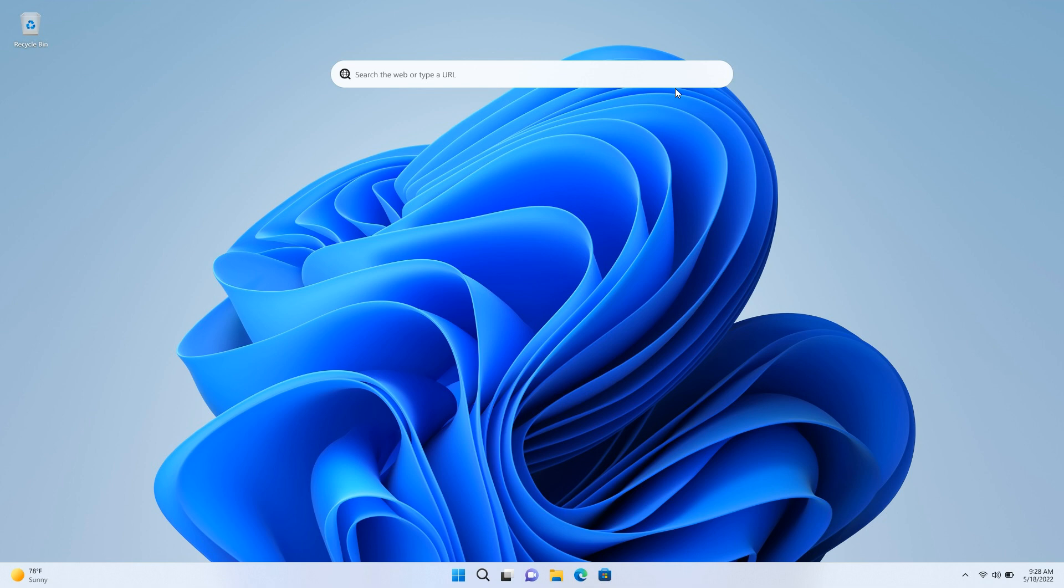Last week Microsoft rolled out Windows 11 build 25120 to the Dev Channel Insiders. As I posted in a previous video, which I'll leave a link to below, that latest build introduced a new experimental desktop search using Microsoft Bing.